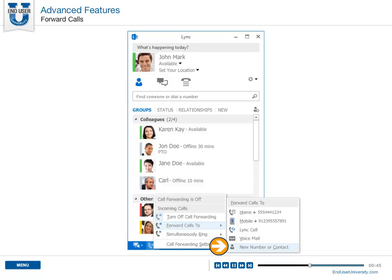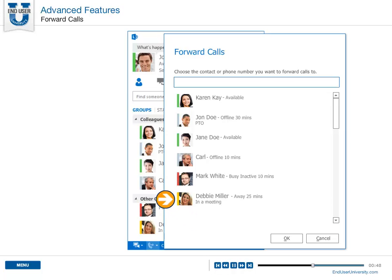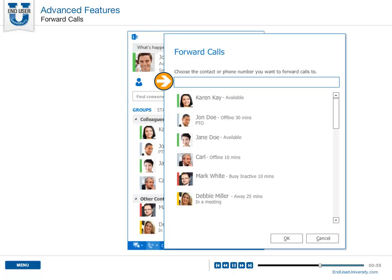Select New Number or Contact, and select a Link contact who will answer your calls, or type a number where you can be reached.